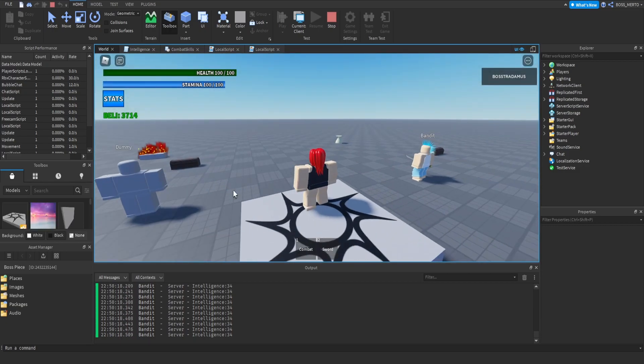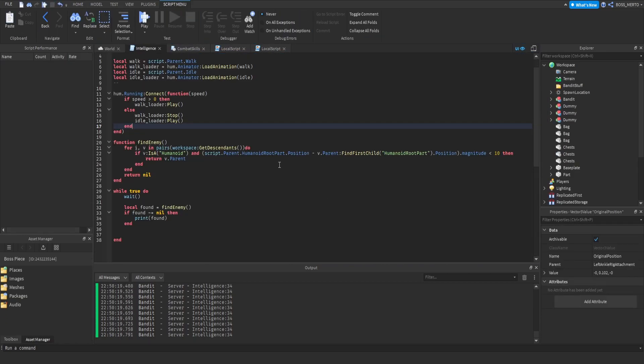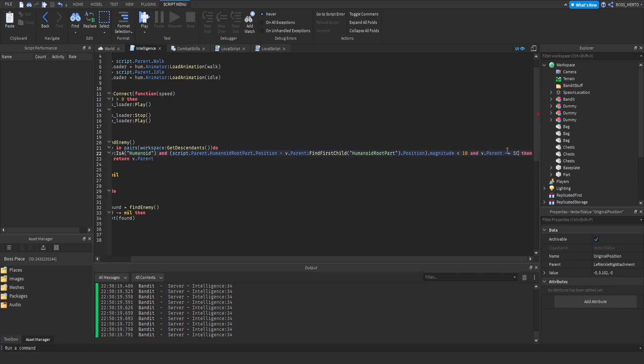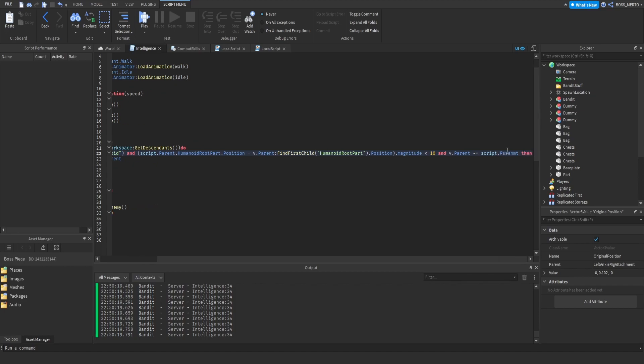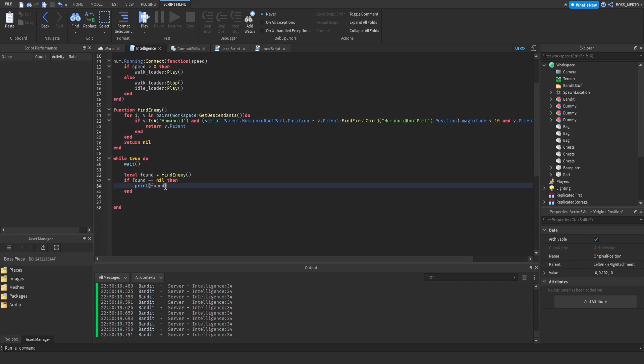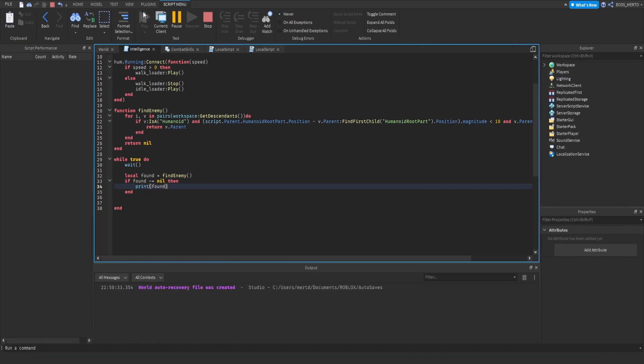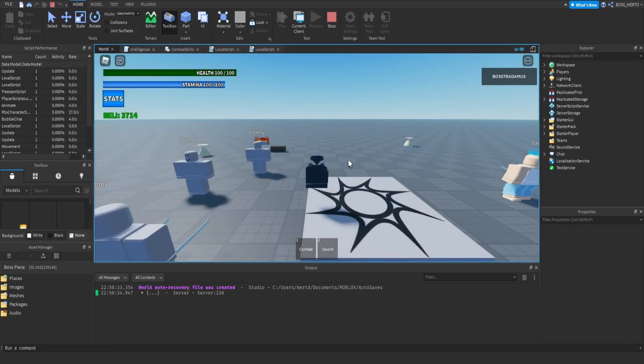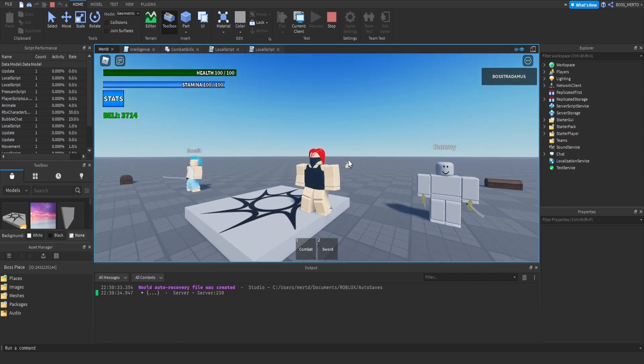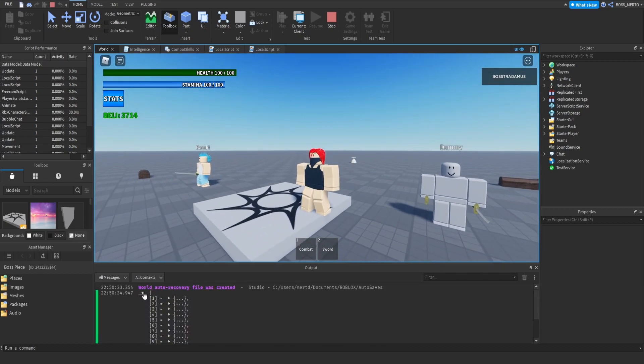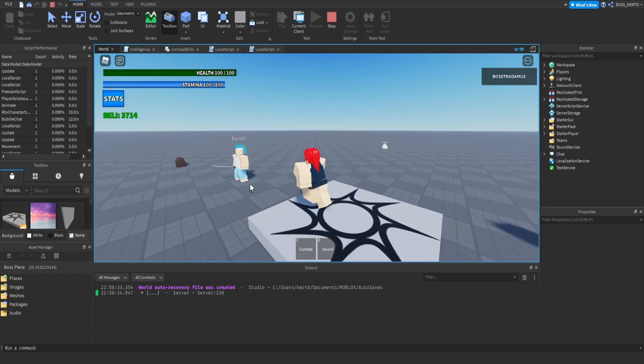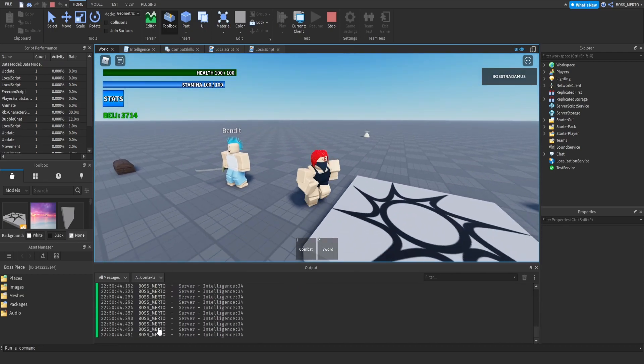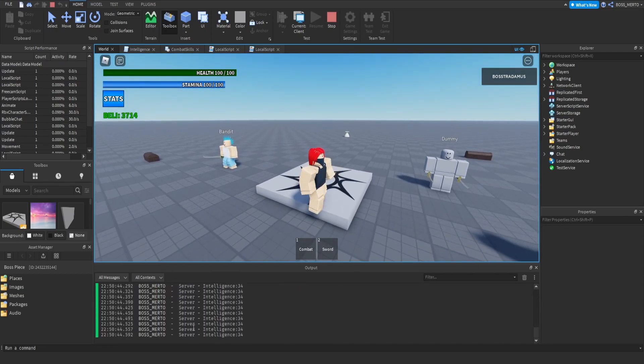Okay, this is going to be the first thing right here. Bandit has found bandit. Yeah there we go, so he's actually able to recognize me.